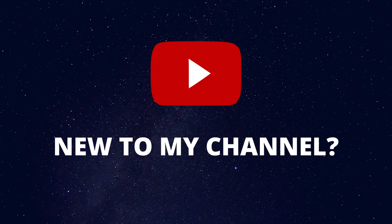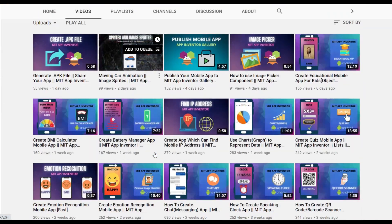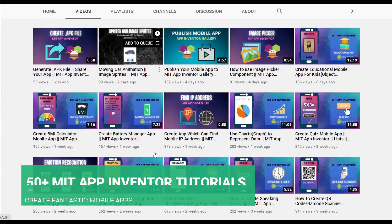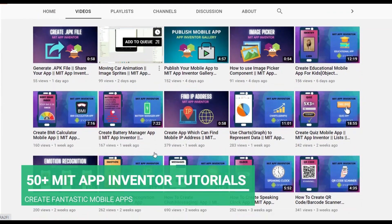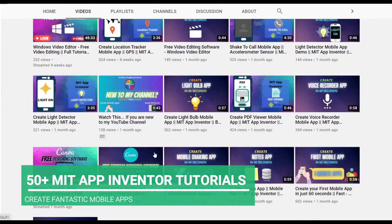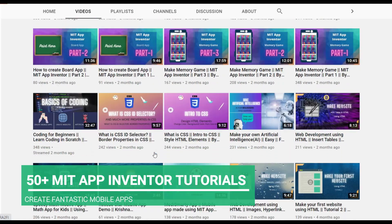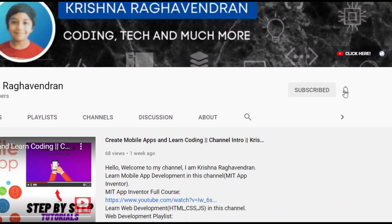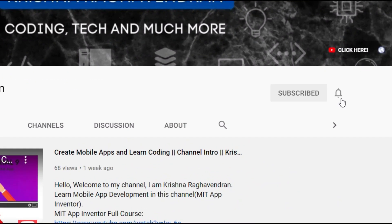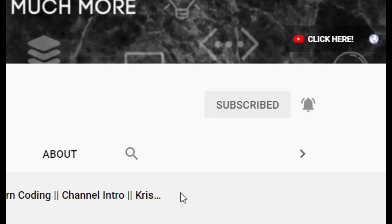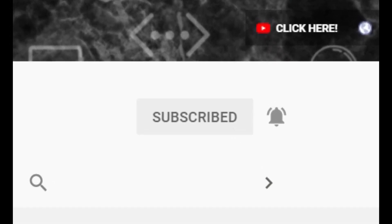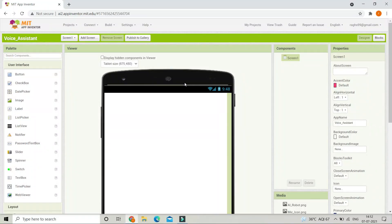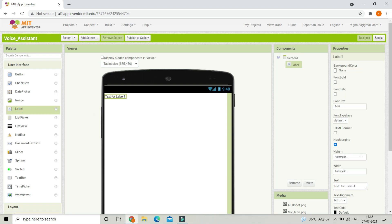If you are new to my channel, I create tutorials on MIT App Inventor so that you can create fantastic mobile apps like we are going to do in this tutorial. Start now by clicking the red subscribe button so that you can create fantastic Android mobile apps. So first we are going to put a title here, so let's bring in a label.